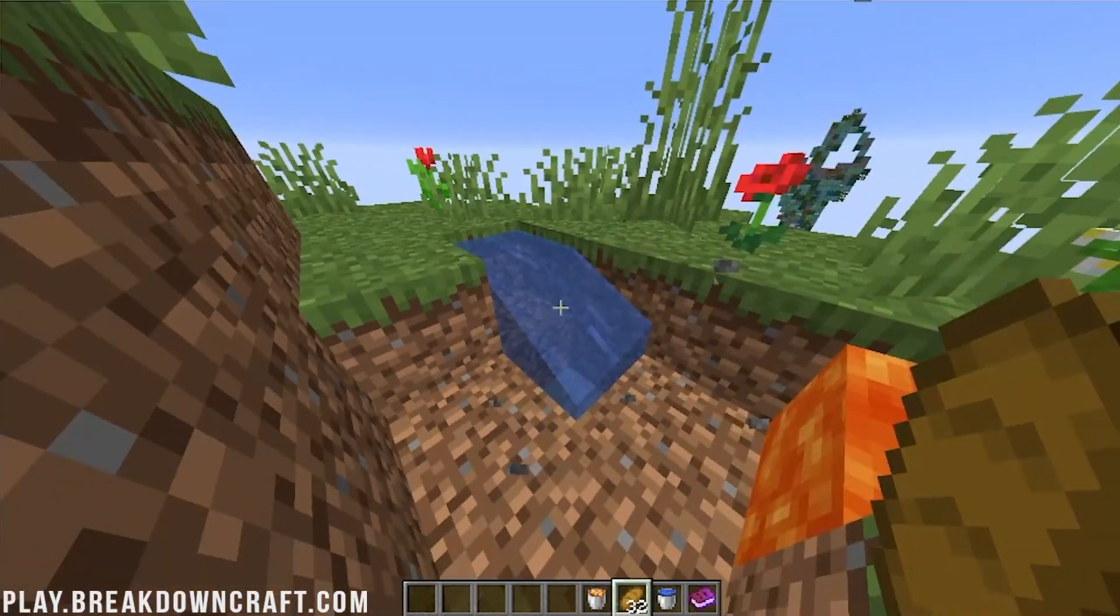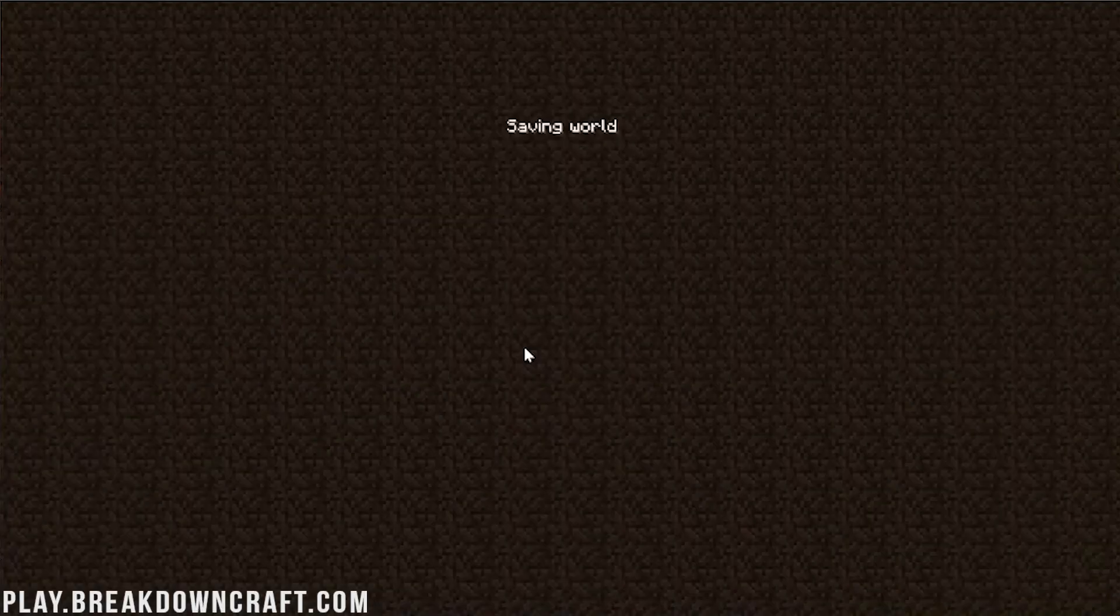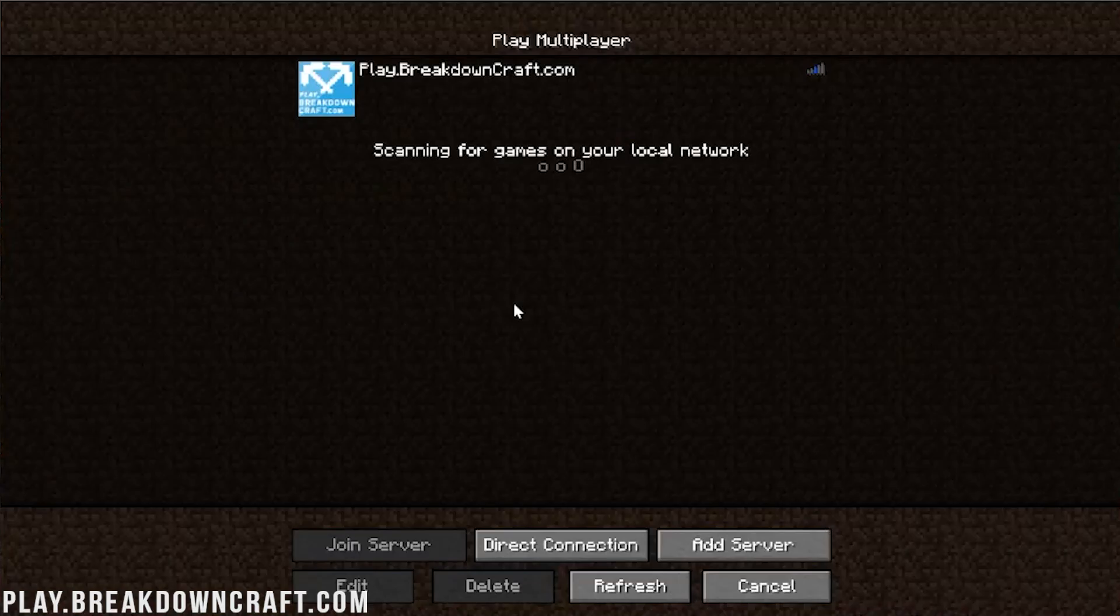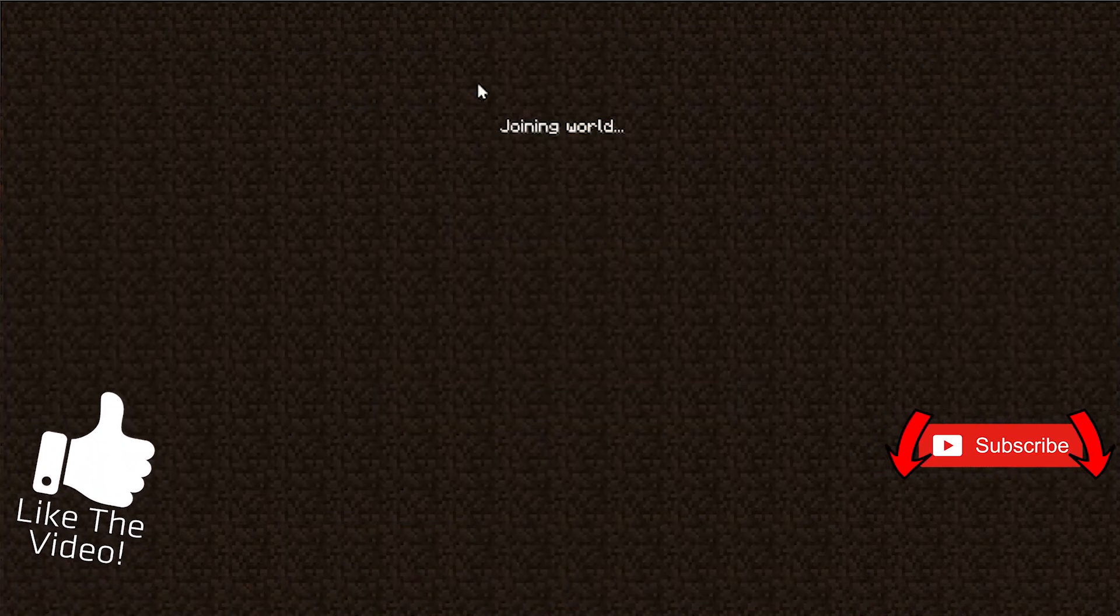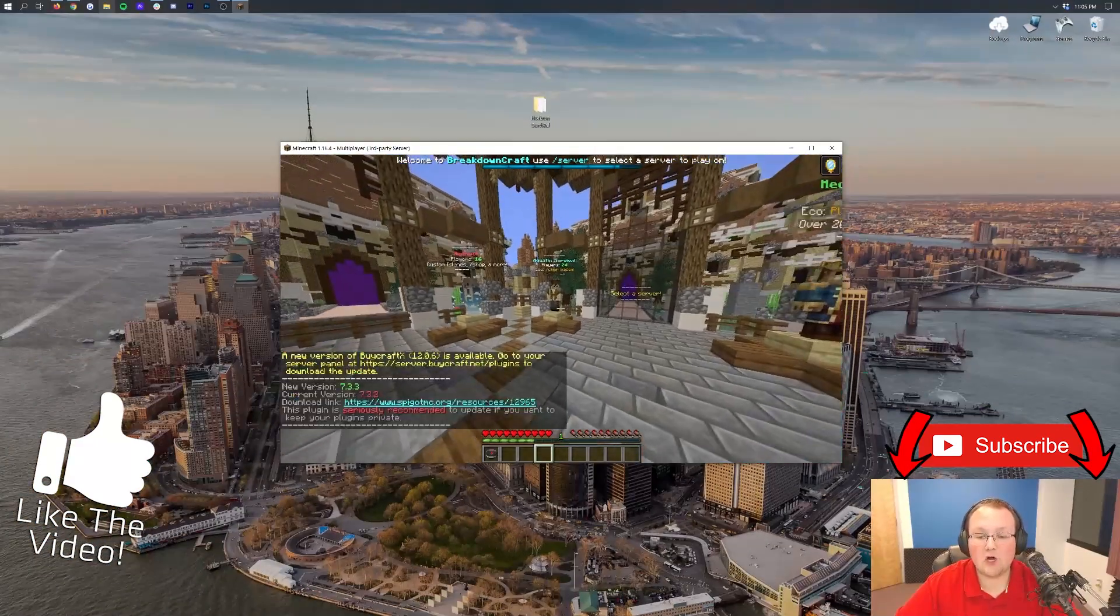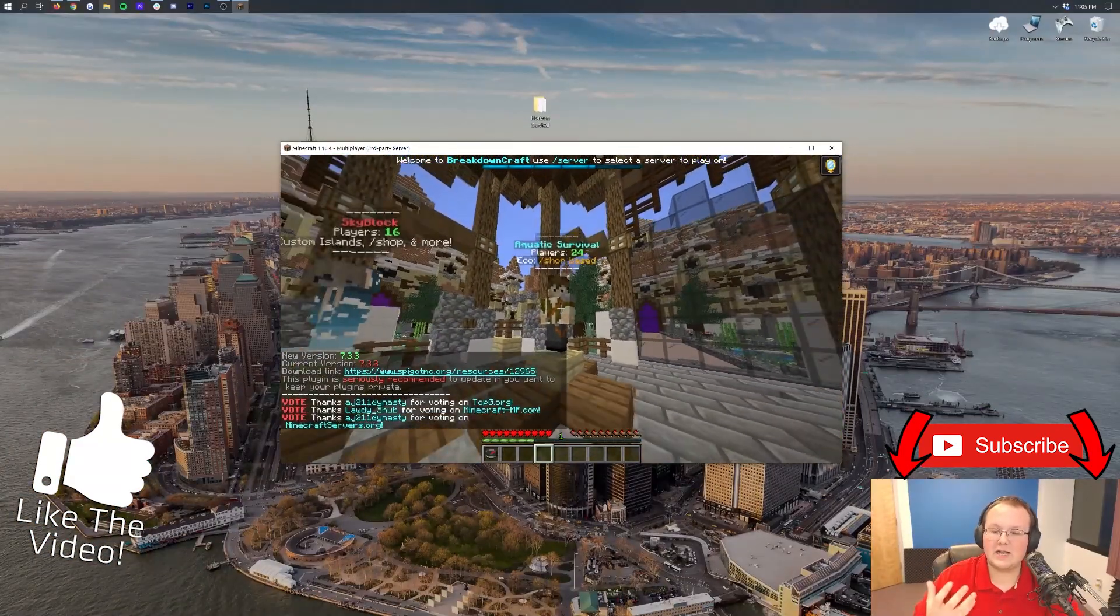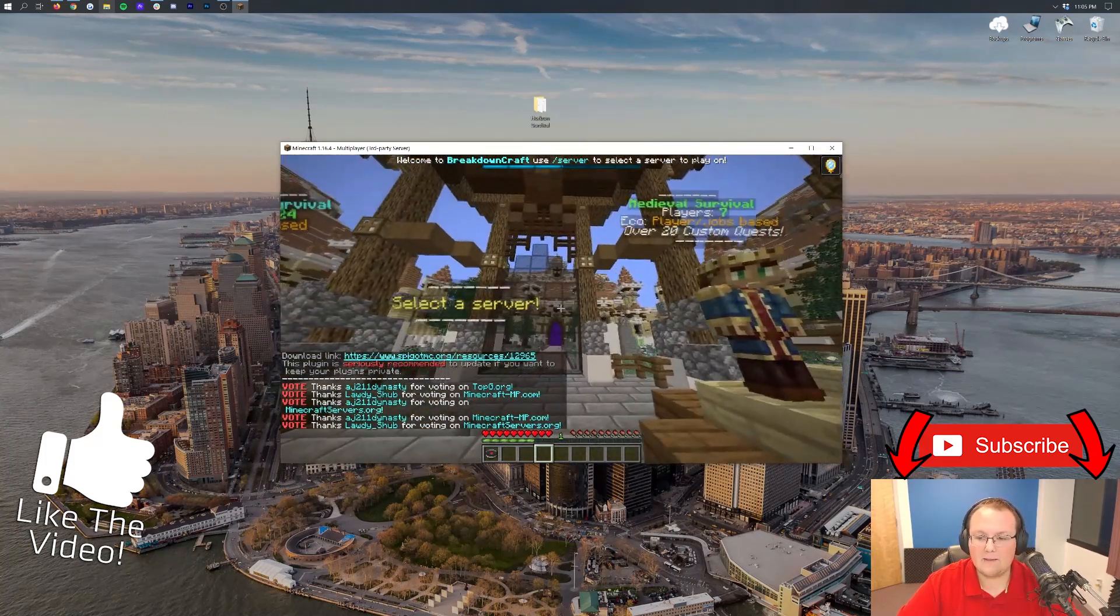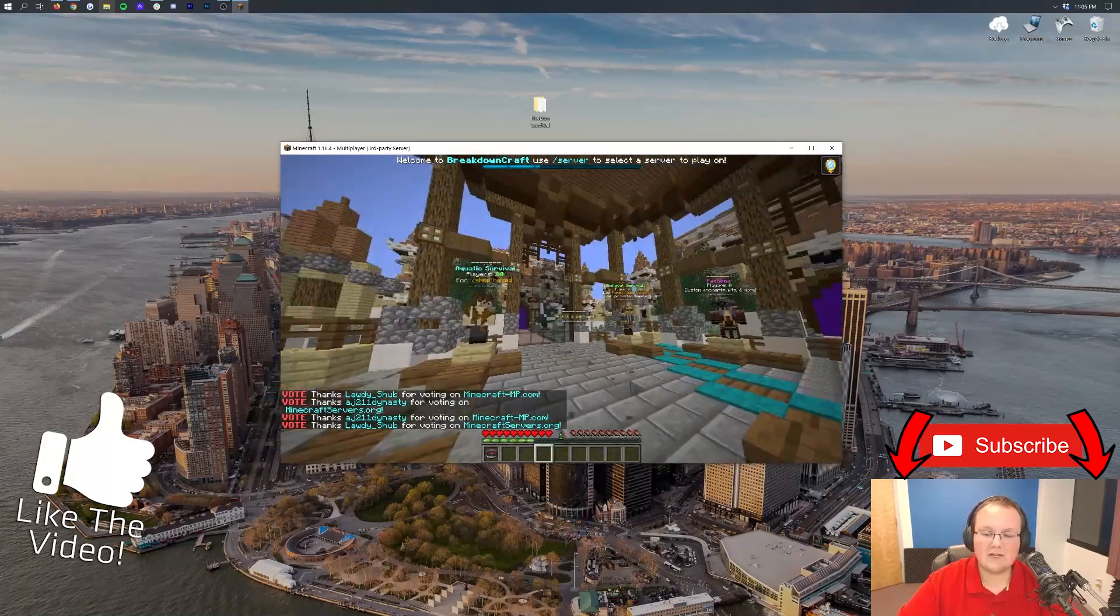Skyblock is really fun. And like I said, we do have skyblock on play.breakdowncraft.com, the best Minecraft server in the multiverse. Our skyblock server is getting a huge update very soon. We also got custom survival over there, medieval survival, having a player-based economy and an incredible quest system with over 30 custom quests, MCMMO, true MMO elements. It's amazing. And then we do have aquatic survival as well.